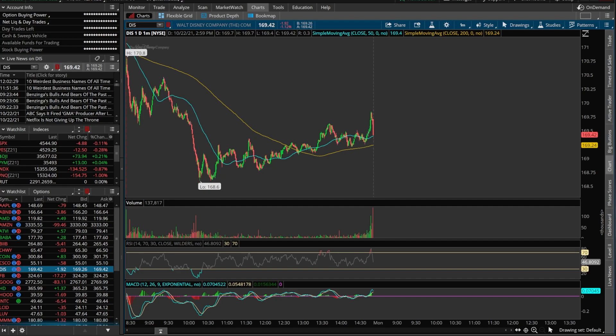Each one of these that we create is going to be a separate alert, but at the end we're also going to combine them all and set an alert to only go off if all three conditions are met at the same time.